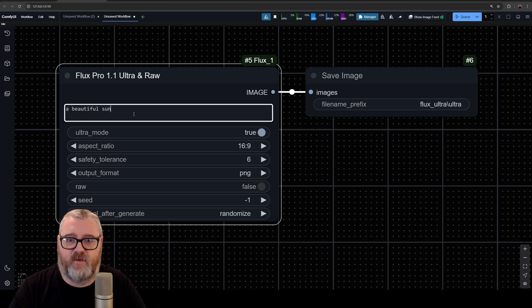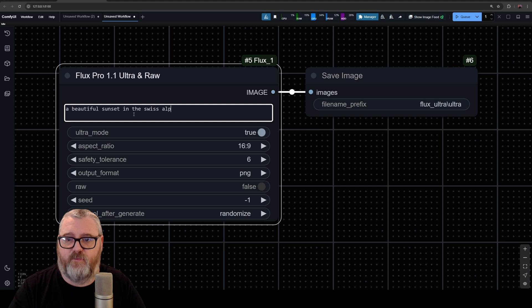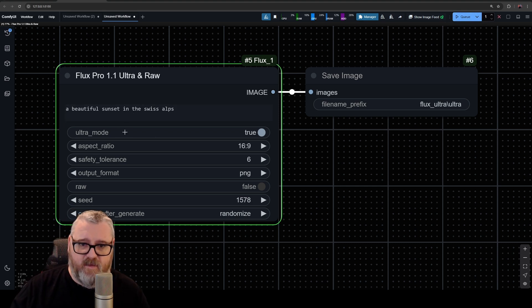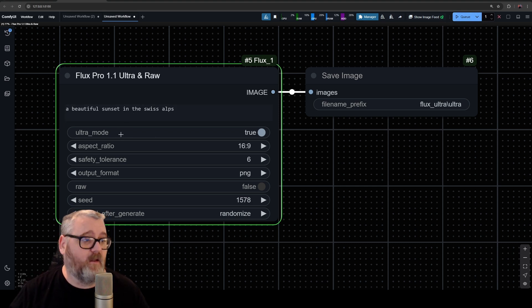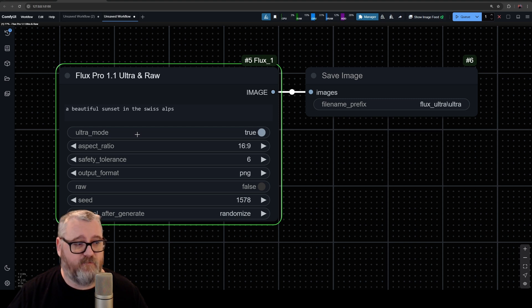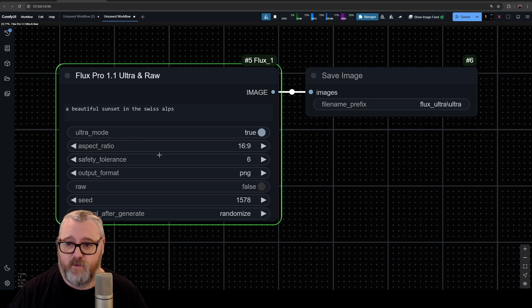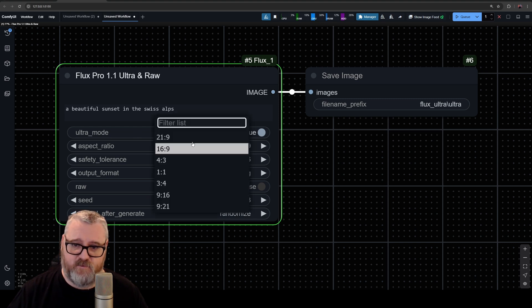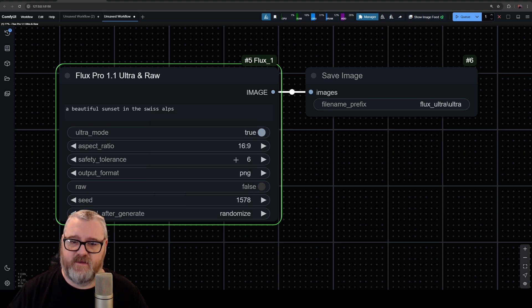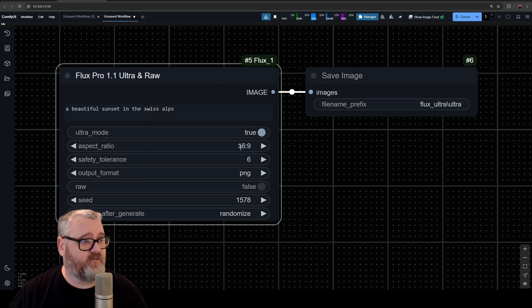-res images. It's six cents an image to do Ultra mode and four cents an image to do without Ultra mode. The aspect ratio you can select. Safety tolerance, I believe, is how much of the NSFW filter